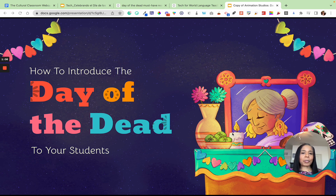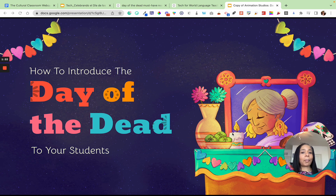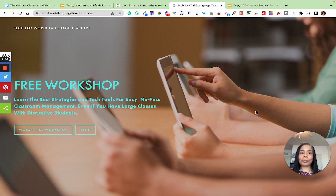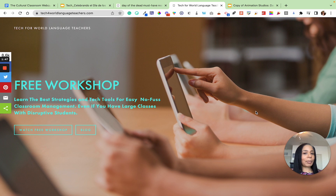By the way, if you're new to me, I'm Rachel Lucas. I'm the founder of Tech for World Language Teachers — I run the community, the blog, the Facebook group, and the World Language Teacher Tech Academy. I help busy language teachers save time and engage their students with the use of technology. I also have a free classroom management workshop on the Tech for World Language Teachers blog, where I share my personal classroom management horror stories and how I was able to overcome them within two days.